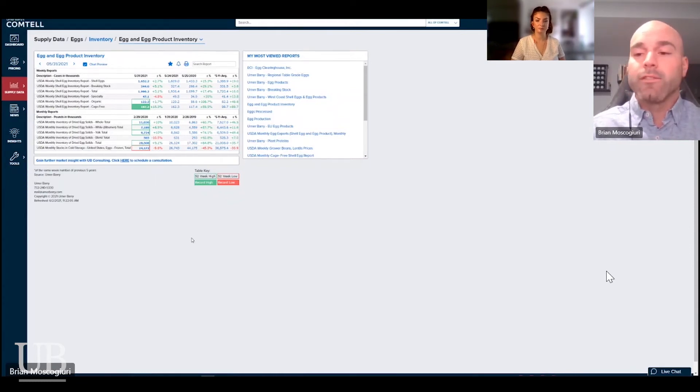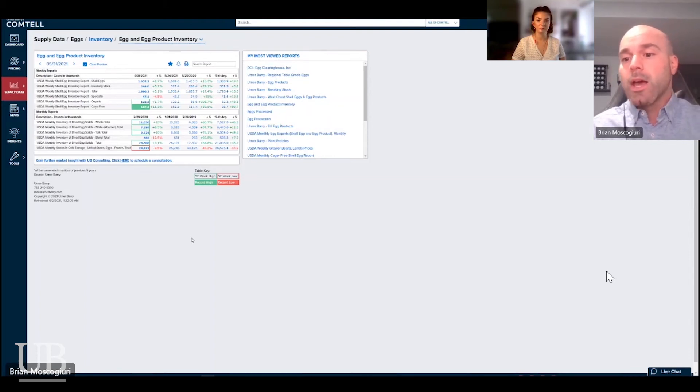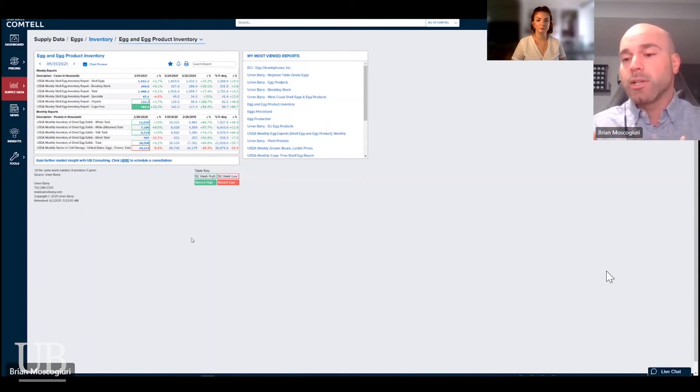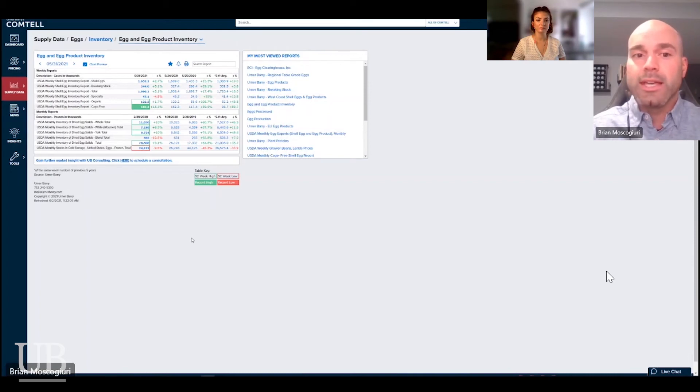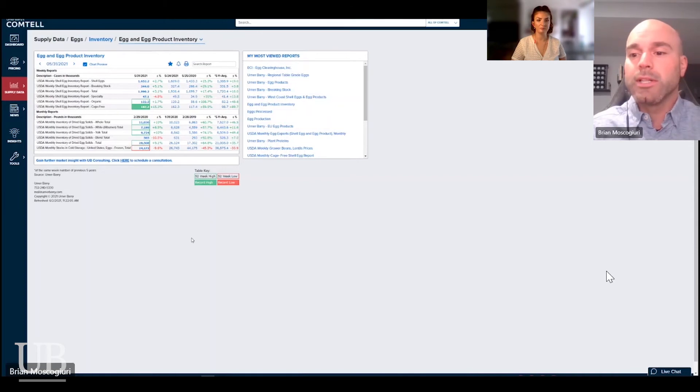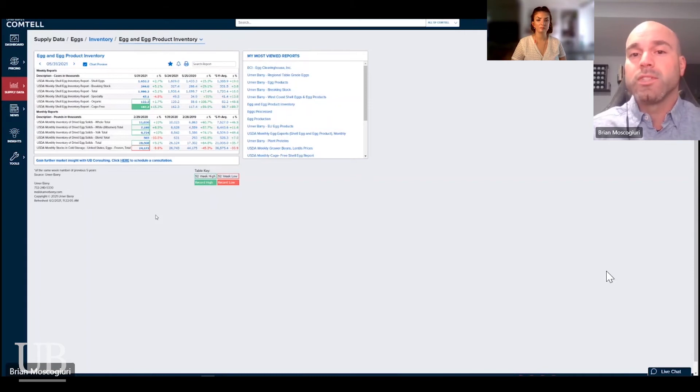California's market actually did have a little bit of a rally during May due to some features that were happening out there in the state. But now that gap, that spread between the Midwest large market and the California market is creating more offers for California again, especially as some of those features start to slow down. People are looking to take advantage of those spreads. And now that California market seems to be coming under some pressure, given some of the more recent trading activity that we've seen.